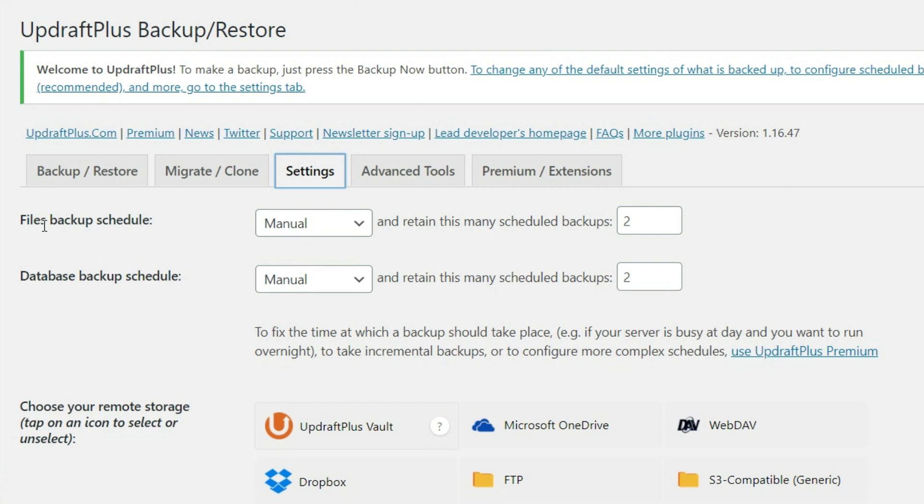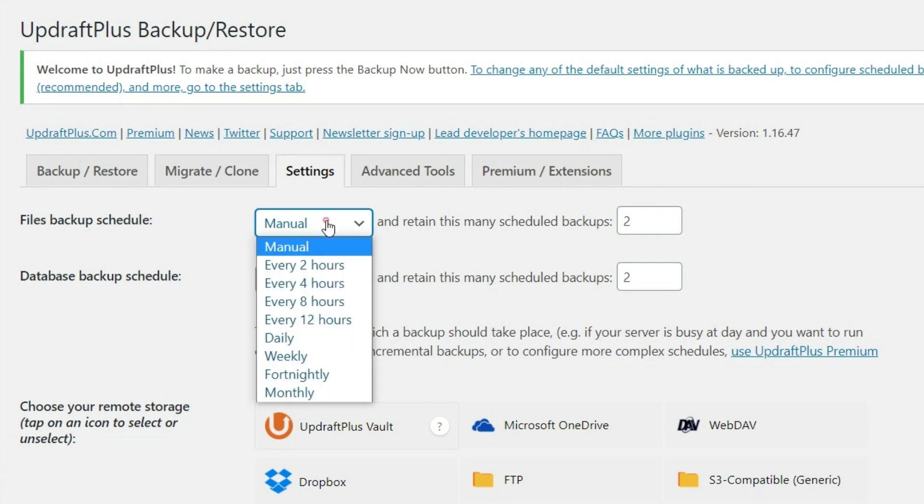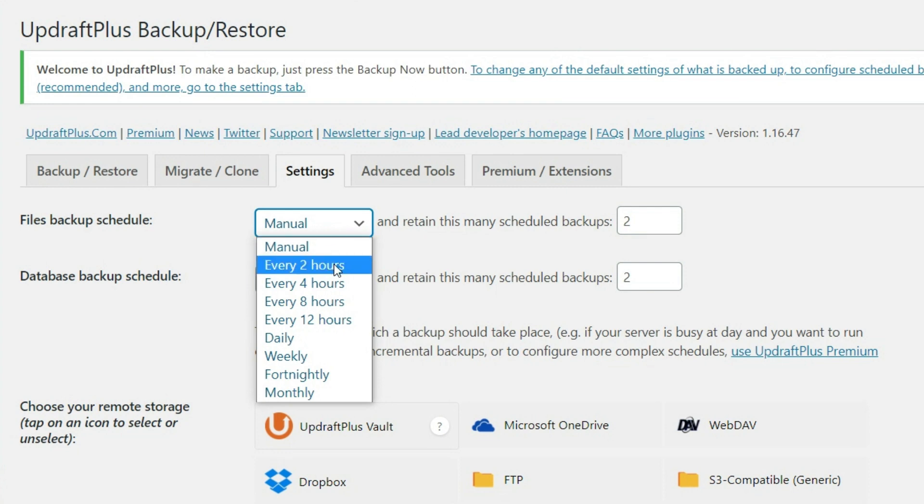Those aren't going to work one without the other. So what we want to do here is we want to go over and select how often do we want the backups to be taken. Now, this really depends on how often you update your website. If you have a website, let's say it is a news website and it's constantly being updated. Well, then maybe you want to do a backup every two hours.